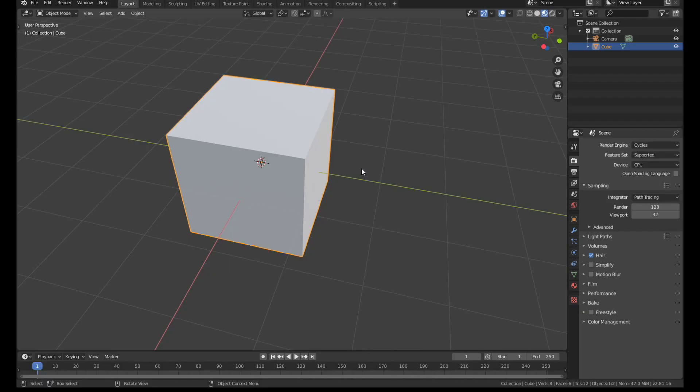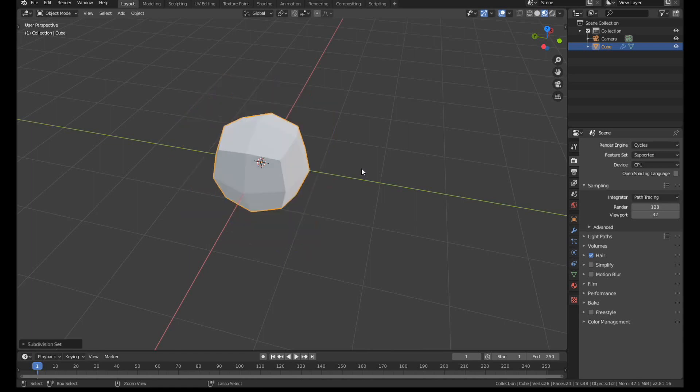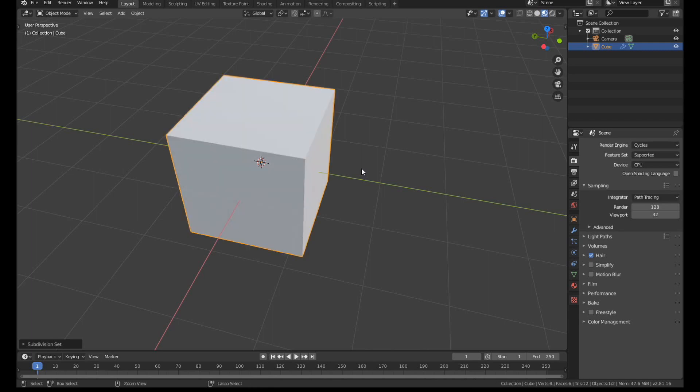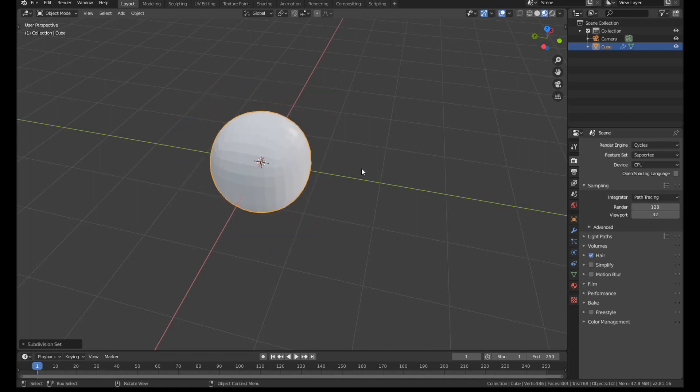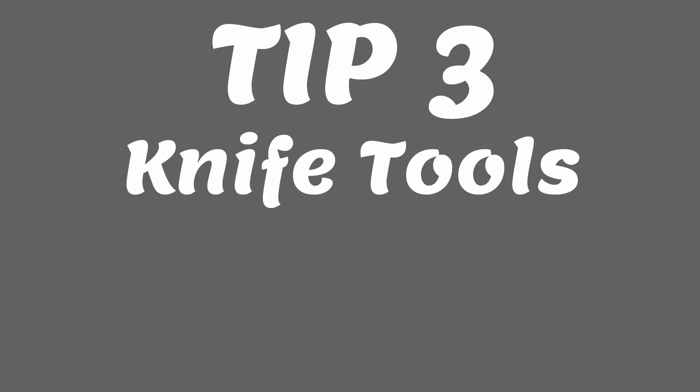You can quickly apply a subdivision surface modifier to your object by holding down control and pressing one. If you press one of the other buttons all the way up to five, it will add different levels of subdivision. If you want to toggle the effect off, you can hold down control and press zero and then you can do it again and go back to different levels of subdivision.